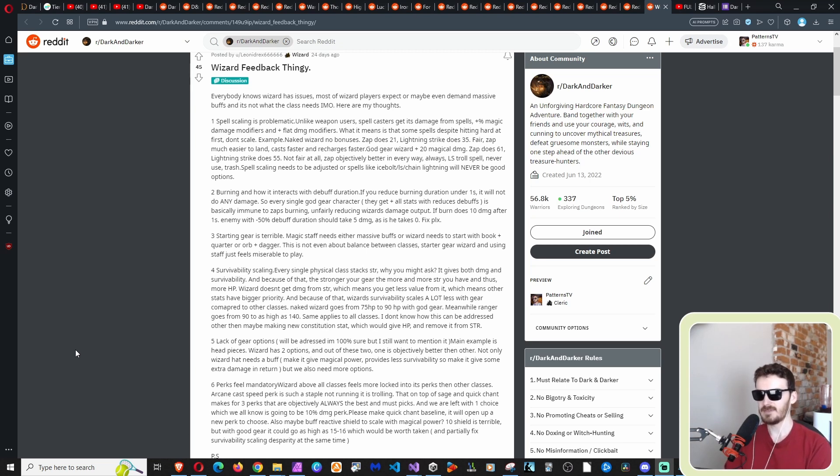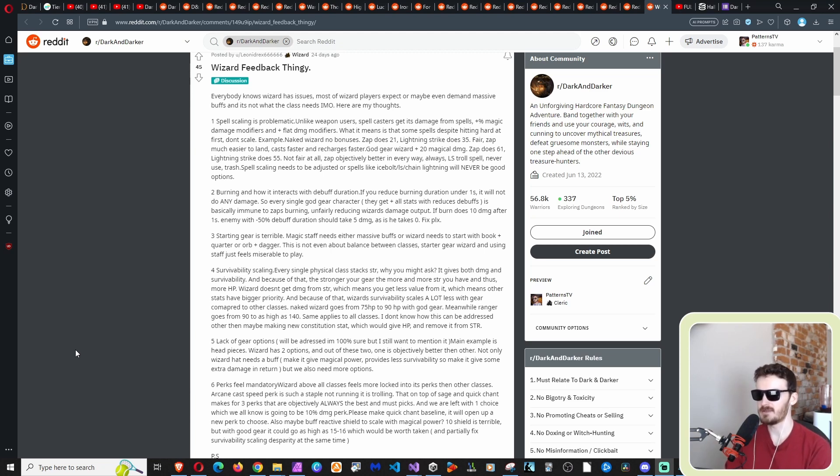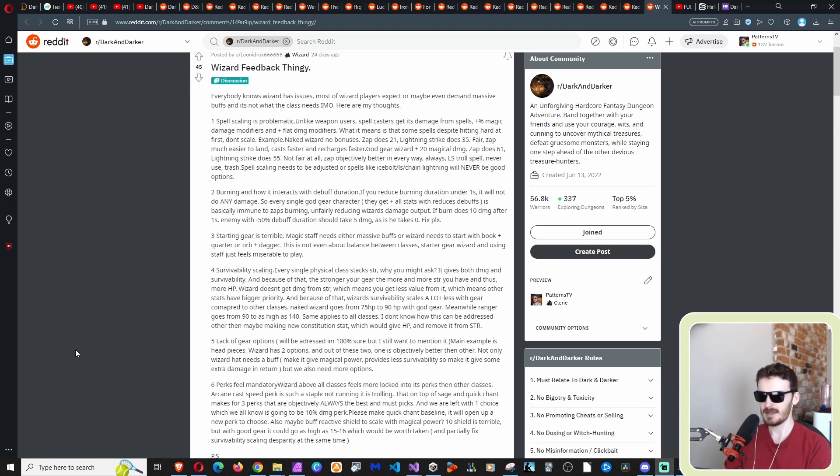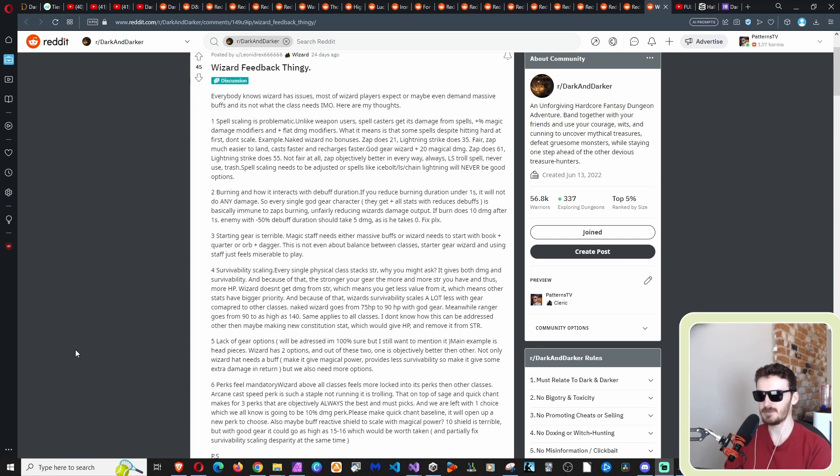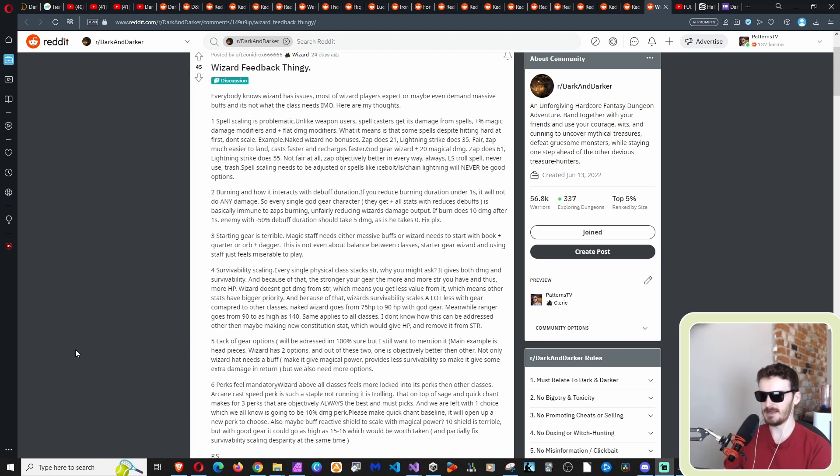Number five, lack of gear options will be addressed. I'm a hundred percent sure, but I still want to mention it. Main example is head pieces. Wizard has two options. And out of these two, one is objectively better than other. Not only wizard hat needs a buff, but this guy's phrasing, but make it give magical power, provide less survivability. So make it give some extra damage in return, but we also need more options. Yeah, I can't say for certain, I don't know what the current stats are on wizard hats and stuff, what they usually give you. But he wants it to add magical power, which, I mean, that makes sense as far as that's being their most important stat. I don't know what it gives right now.